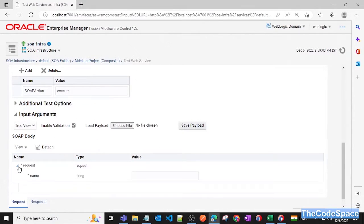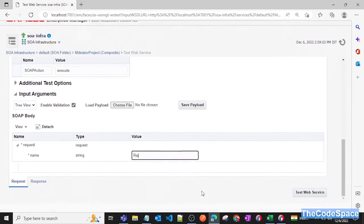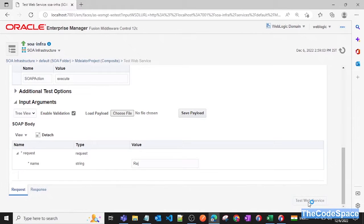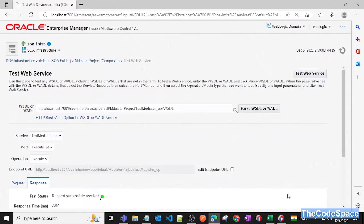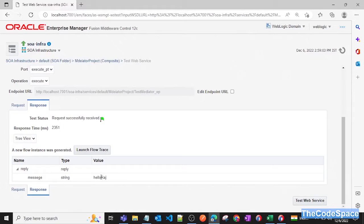Now this is our project. Click on this test button. Now go below and now click on this request and now just pass some string, let's say Raj. Click on this test web service. We are expecting hello Raj, so as you can see we are getting hello Raj as an output.